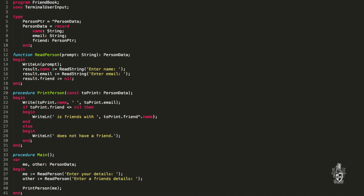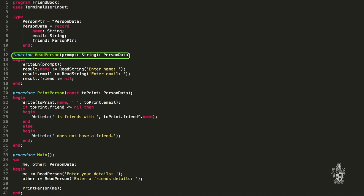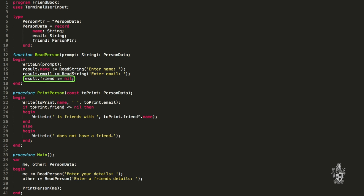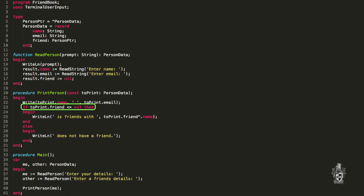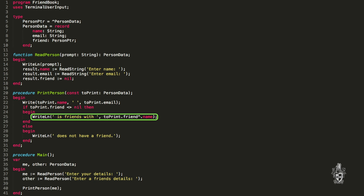Back in the read person function, we assign the person's friend pointer to null to start with. There's a special pointer called the null pointer, which we use to say this pointer currently points to nothing. So when we read a person in they don't have a friend at that point, and we can assign that later. When we print them out, we check if the friend pointer is not null and then print out the friend's name.